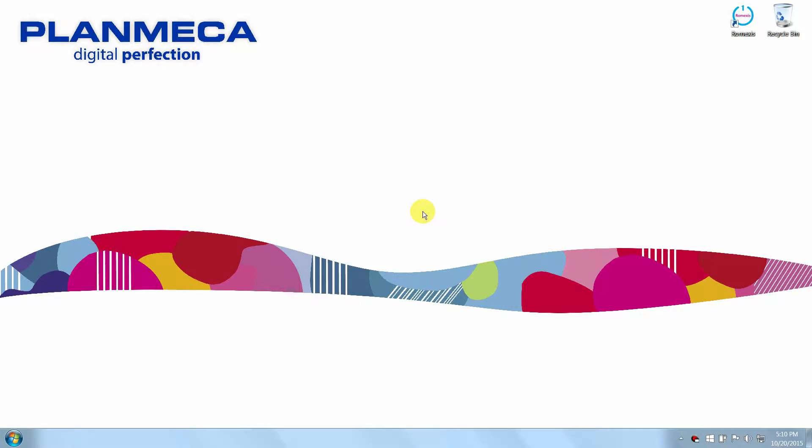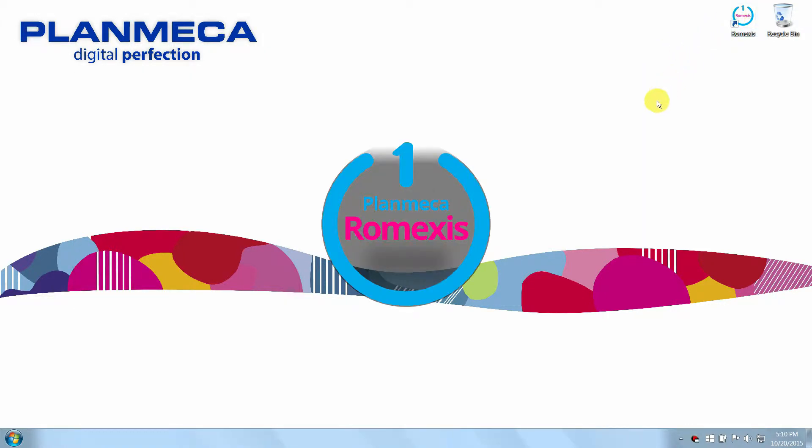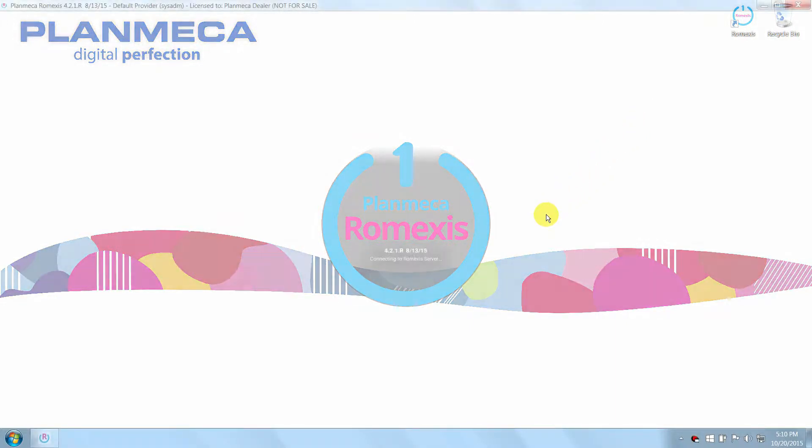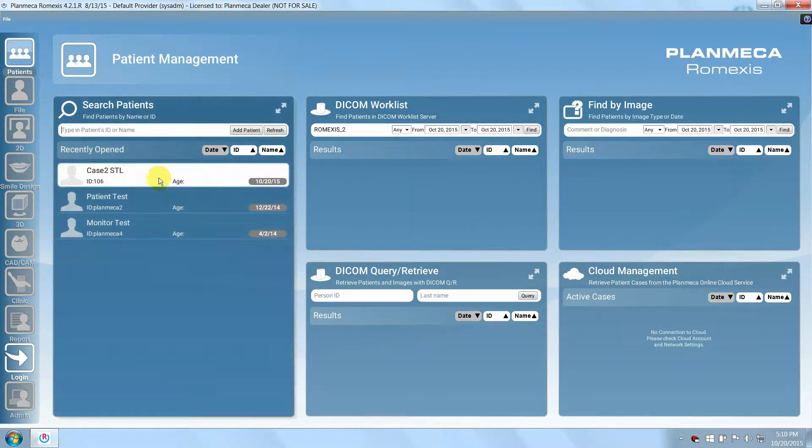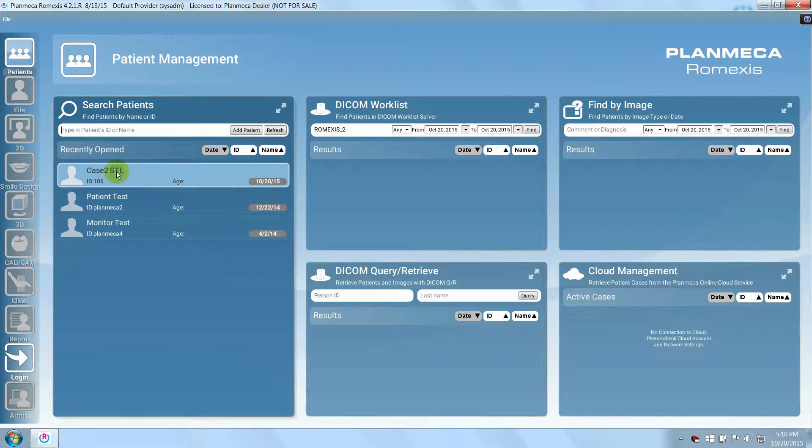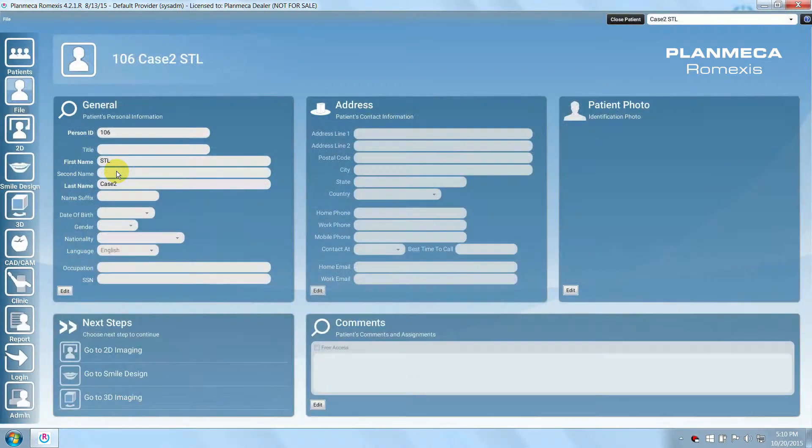You can order surgical guides and radiology reports with 3D-DX directly through Planmeca Romexis. First start Romexis, then open the case that has the implant plan that you wish to order a surgical guide or radiology report for.